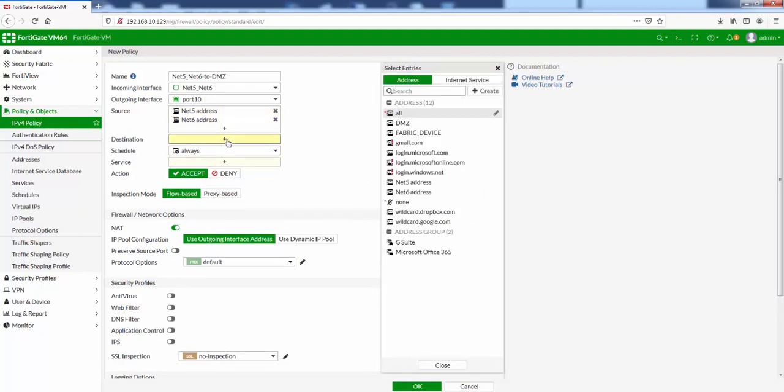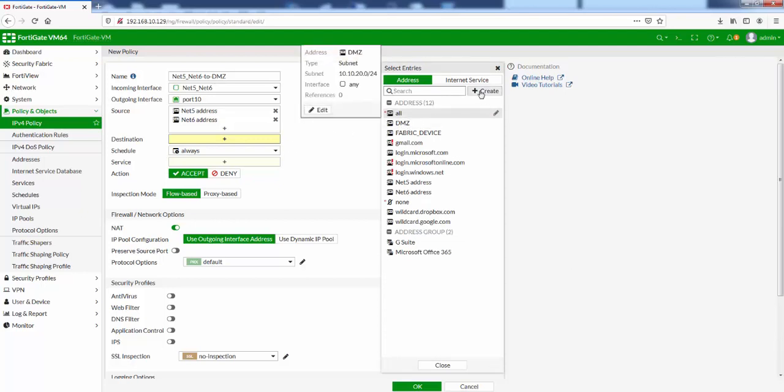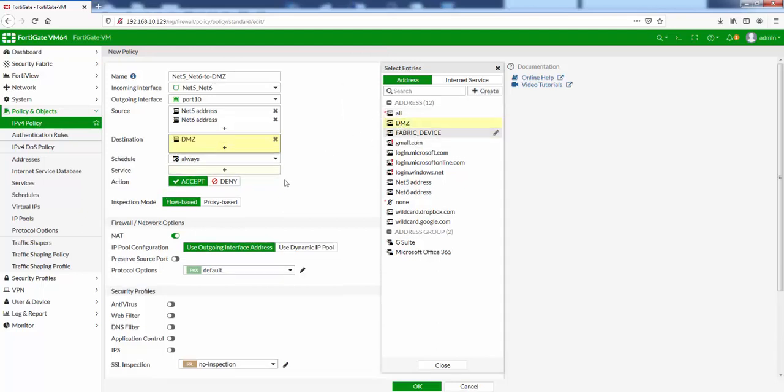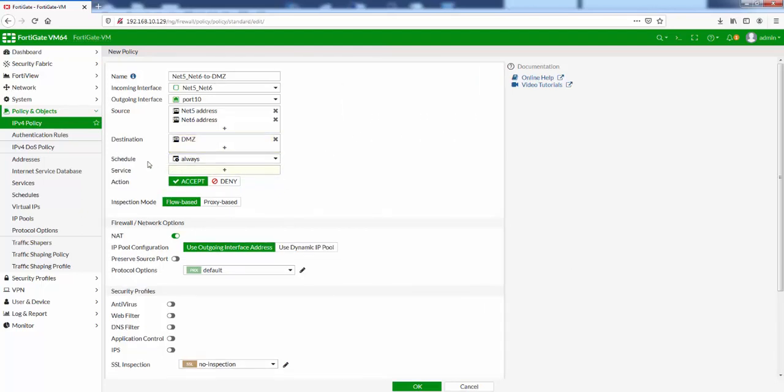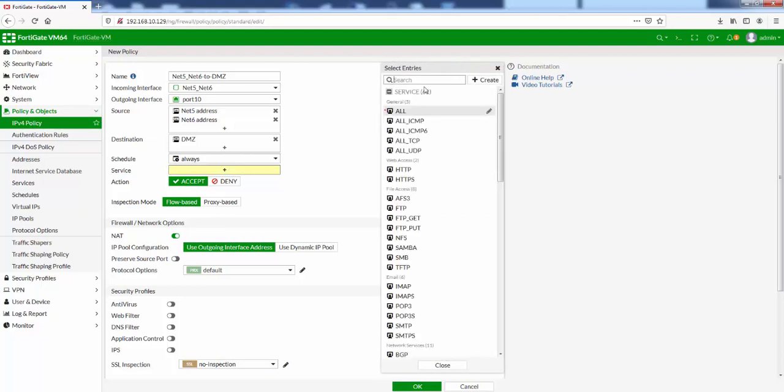Destination address, I've got a DMZ address here. If you don't have it created, you can just click on create here and create the address from here. I'll have my schedule as always. Service, let's just go for HTTP.